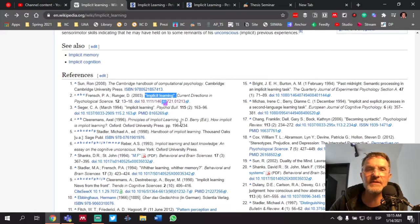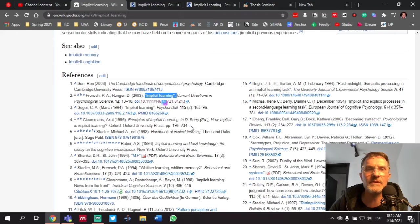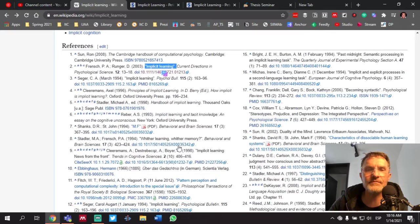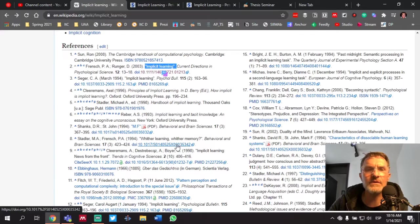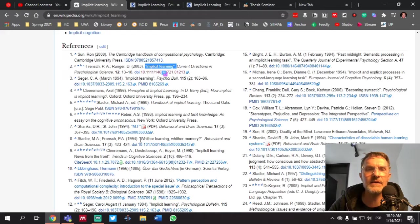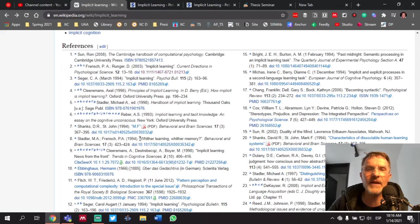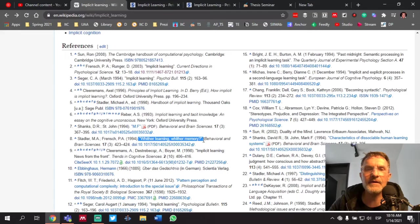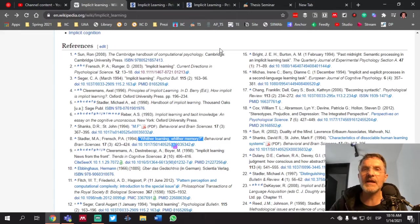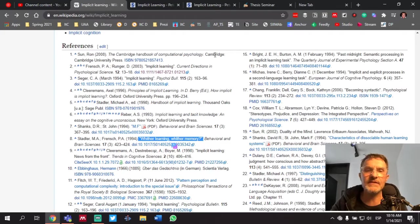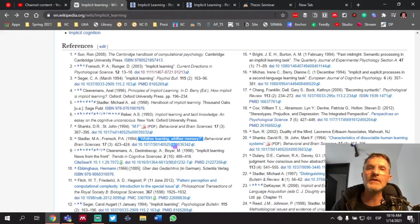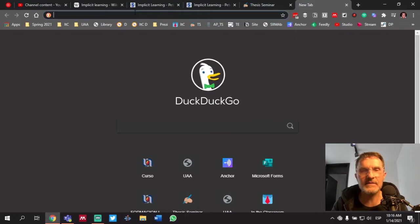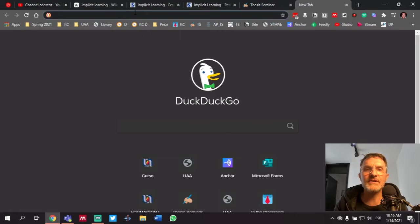So let's take one here with a little bit longer title. Let's look at this one here by Stadler. Okay, so we have the title of the article. We're going to copy this. Again, the same approach can be taken if we're using a book or Wikipedia. But we want to try to find this article.